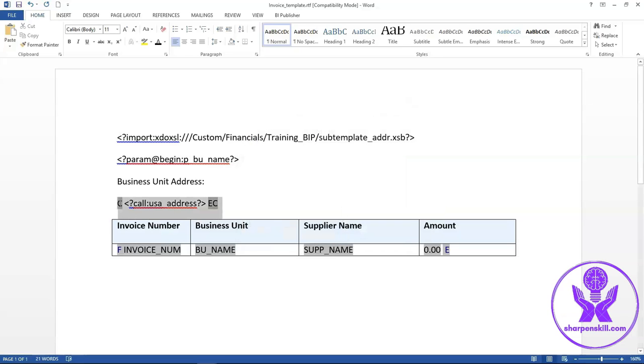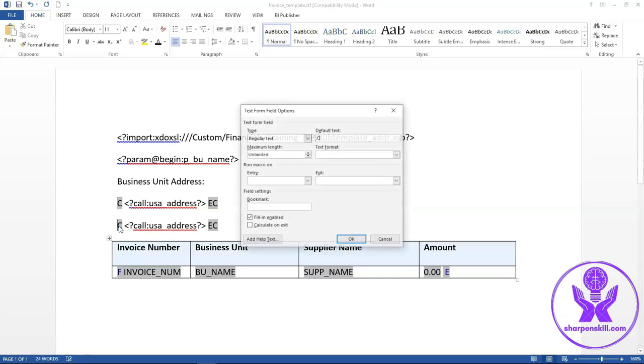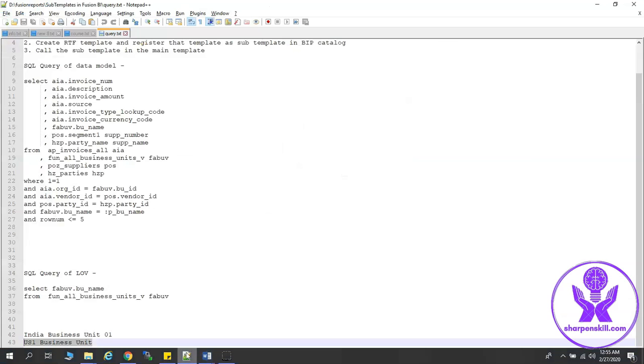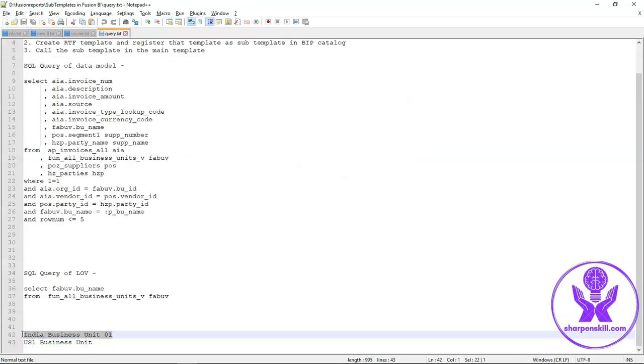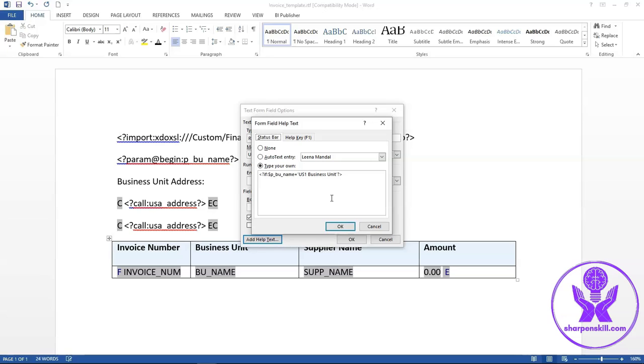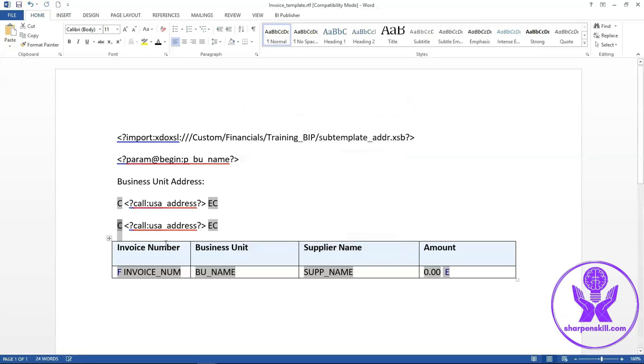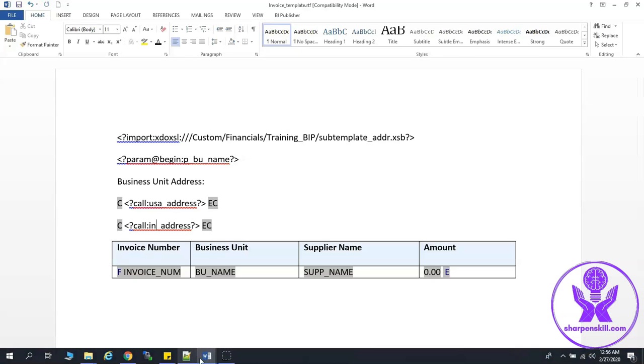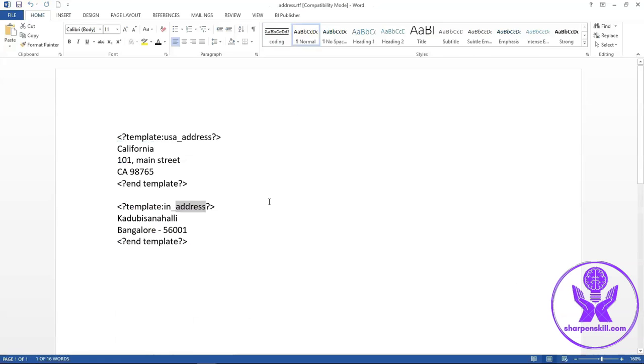Again I will enter one more if condition. If business unit is India business unit, then call India address. So this usa underscore address and India address is available in the subtemplate, that is address dot rtf.